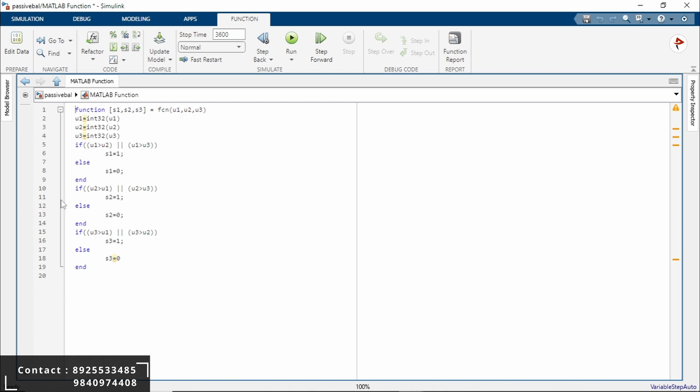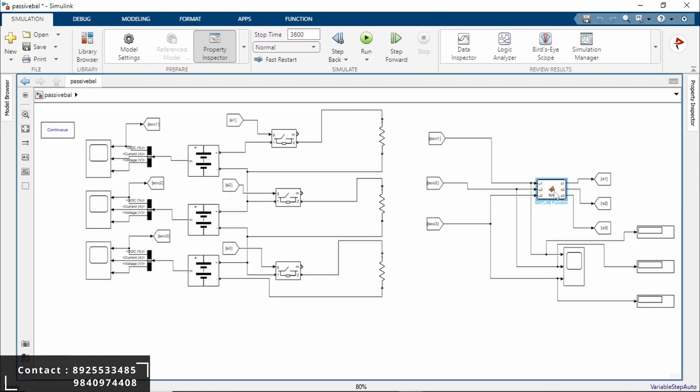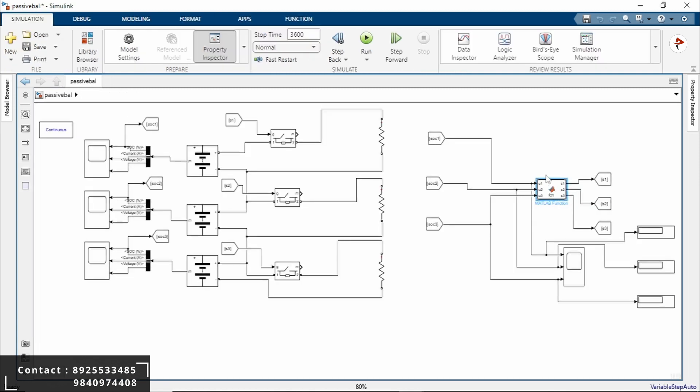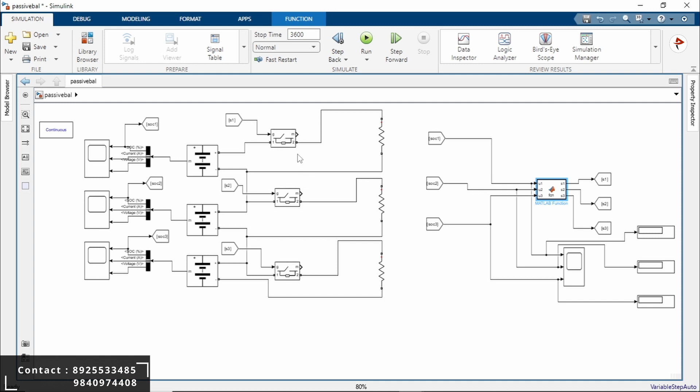So this is our function. We are feeding this into the MATLAB function. This is our MATLAB function with 3 inputs and 3 outputs. These 3 outputs we are giving into the 3 switches here. This is our ideal switch.